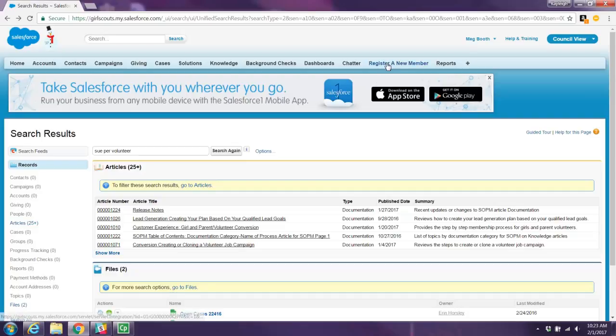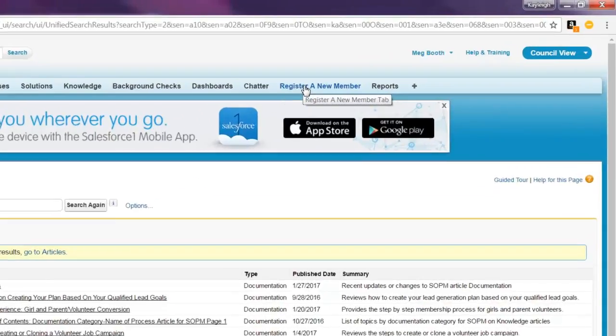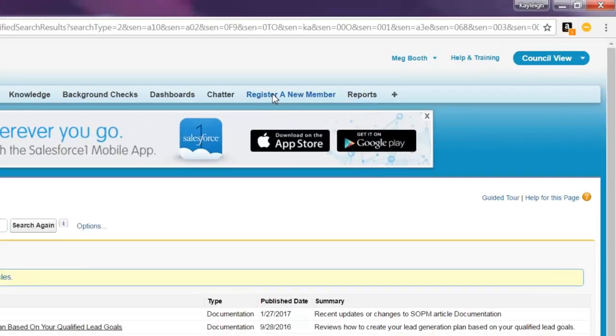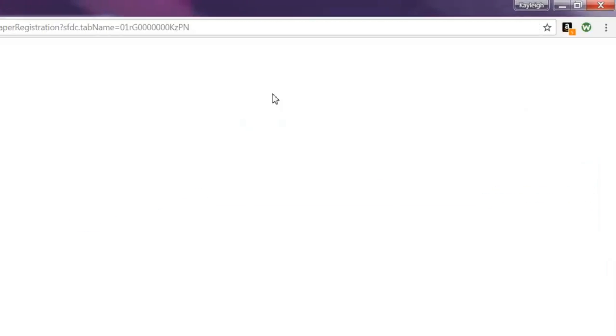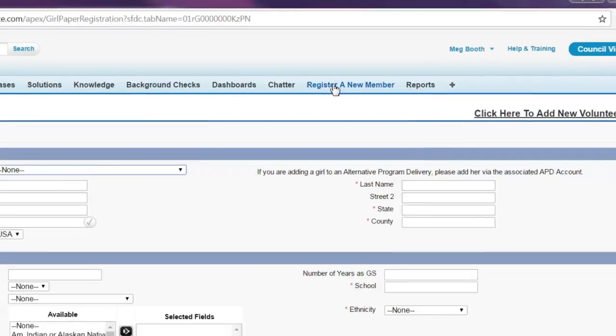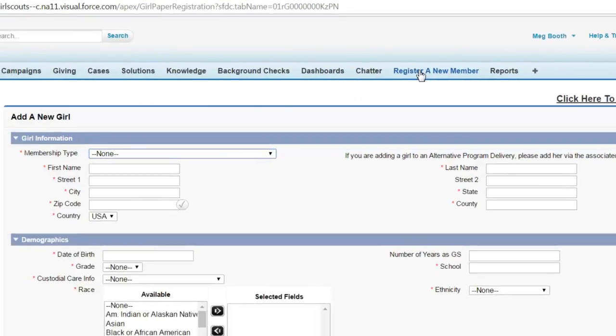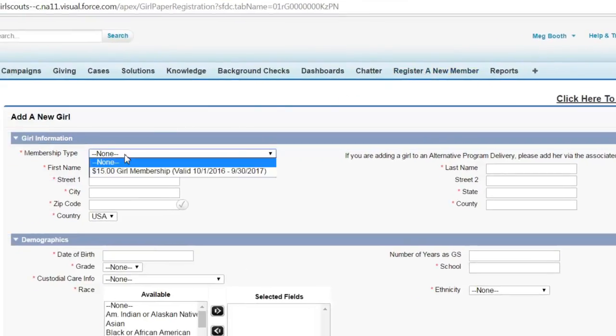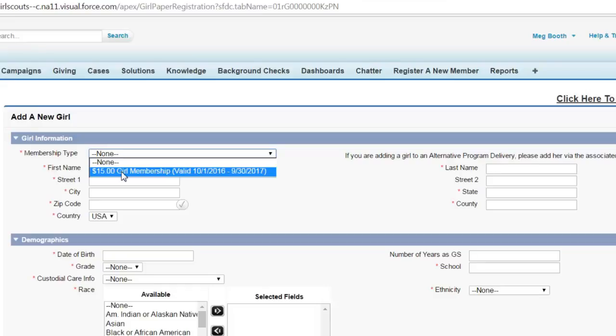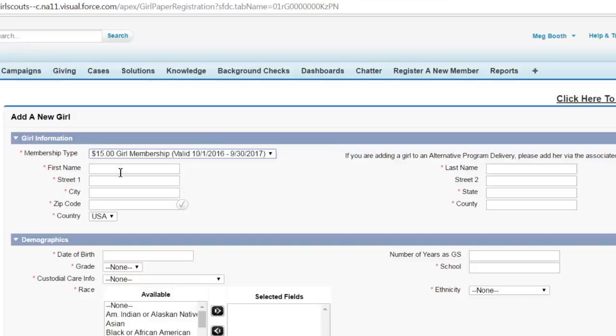Click on register a new member and that takes you to the registration page. You're going to complete all the information you have. You select that it's a $15 membership for a girl for this year. And now we're going to add the girl.